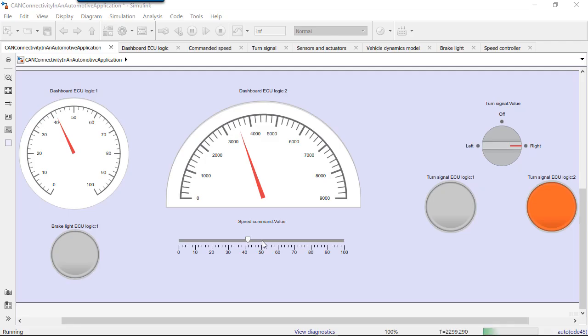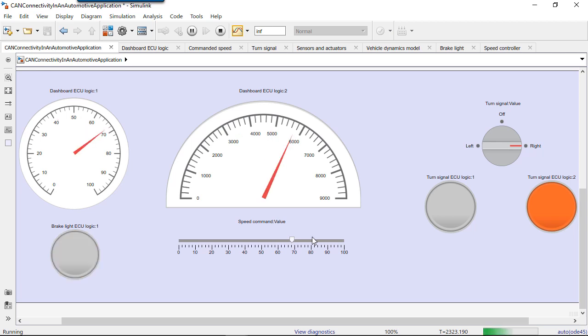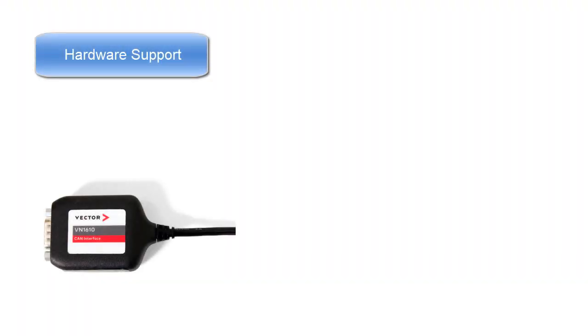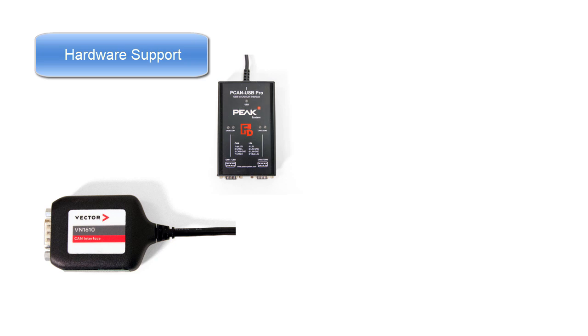You can also build graphical user interfaces to automate your interactive tests and simulations, and you can use MATLAB Compiler to deploy your application on computers that don't have MATLAB.